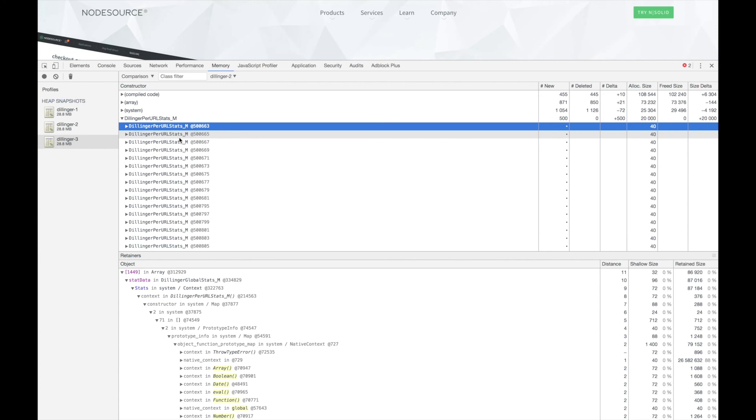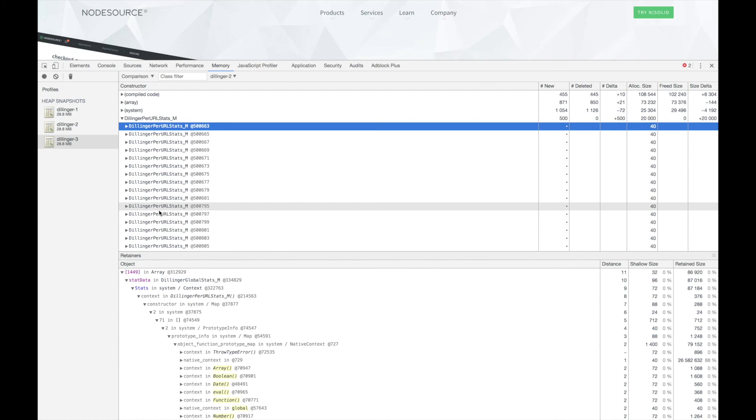In our example here, there is an array named StatData, which is part of the Dillinger GlobalStats class. This gives us a starting point to our code to examine why we're creating so many of these objects and why they're not being freed.